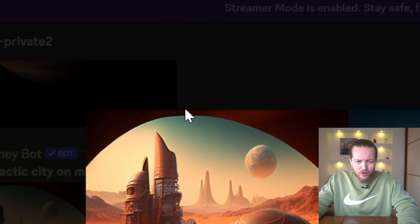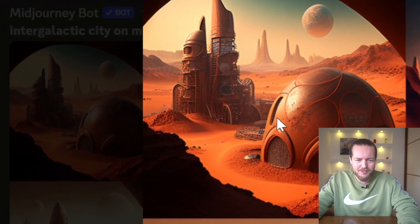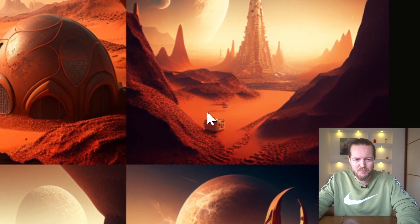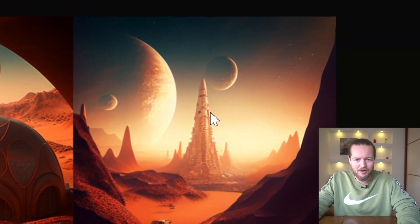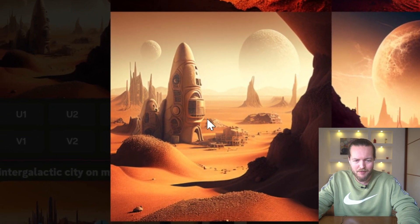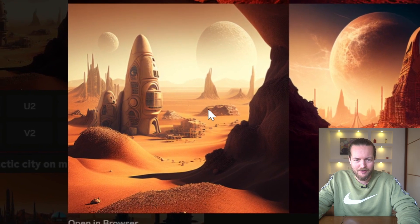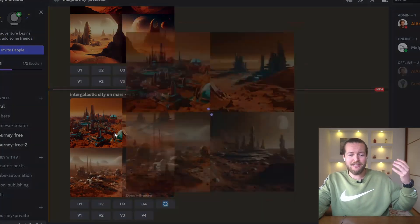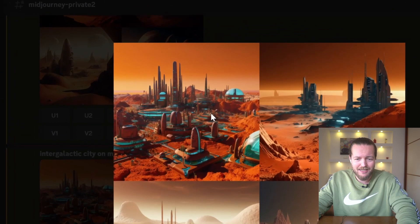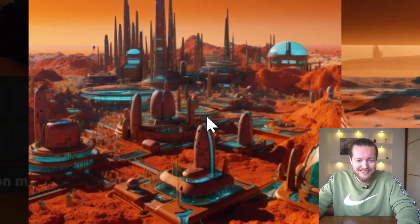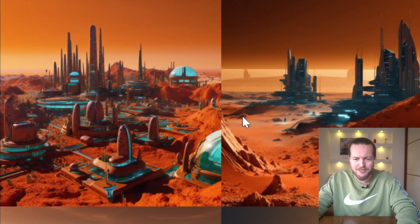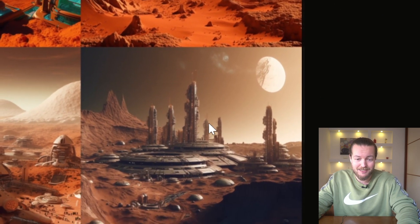MidJourney v4 is just so much better stylistically — look at that dome, it even created a little cave-type lookout. This other variation kind of paints a story too. They also released version five, which is more realistic and looks even crazier — look at the detail and scale of this intergalactic city on Mars. MidJourney version five just knocks it out of the park.